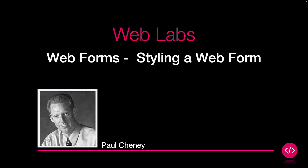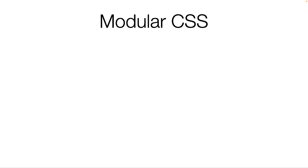In this web lab, we will style our form using best practices. Have you heard of modular CSS before? Well, in this video, we're going to implement it.